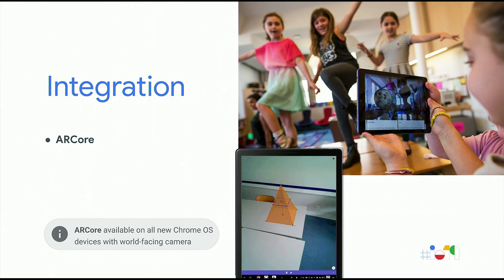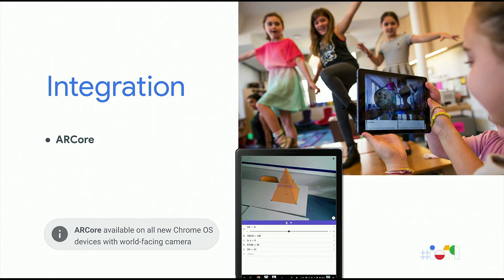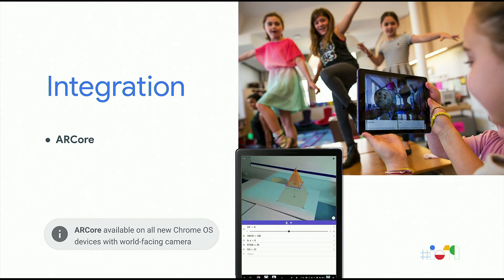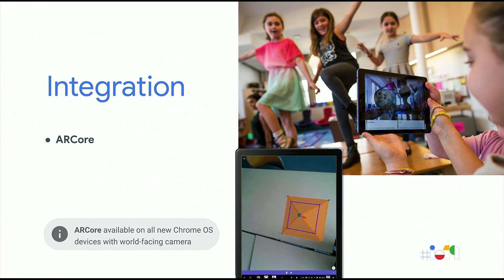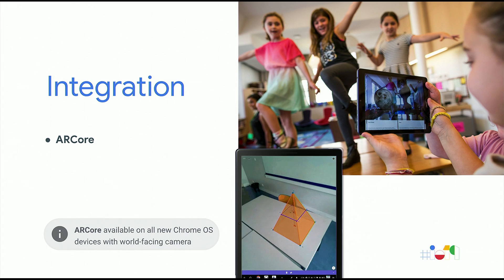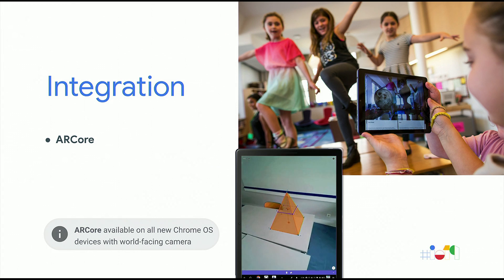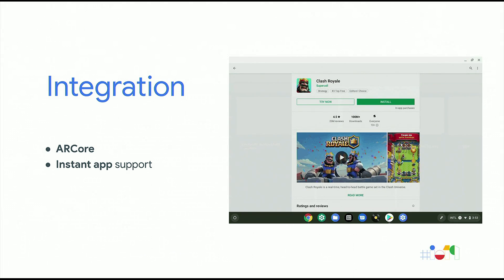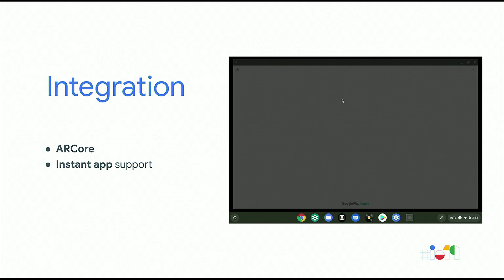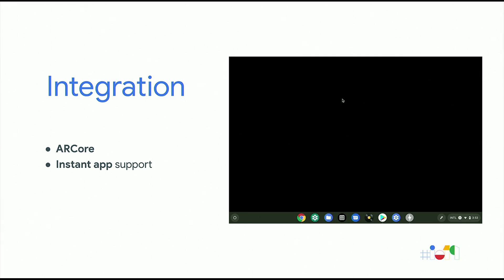Another area is integration. A lot of integration work went into ARCore, which is in all our tablets that have world-facing cameras. It's being used already in schools for things like GeoGebra and Google Expedition, and many more to follow. Another thing is instant app support — instant app support is ready to roll out, and if your application is doing this, you will see that very shortly.